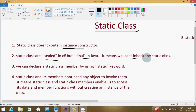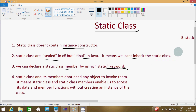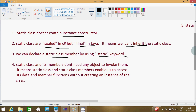Third point: we can declare a static class or member by using the static keyword. The fourth point is a static class and its members don't need any object to invoke them — a static class and its members enable us to access data and member functions without creating an instance of the class.